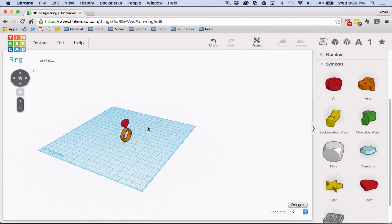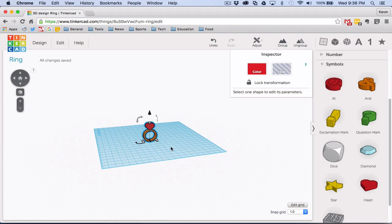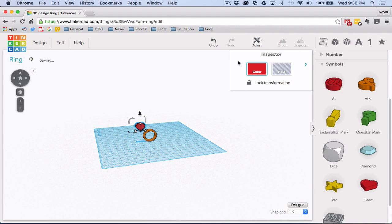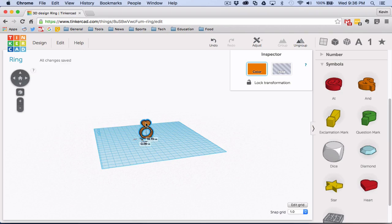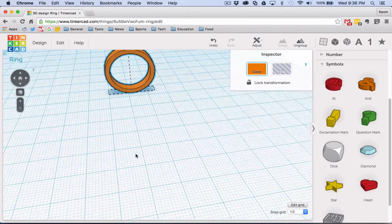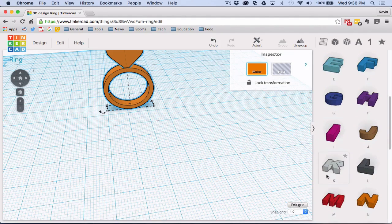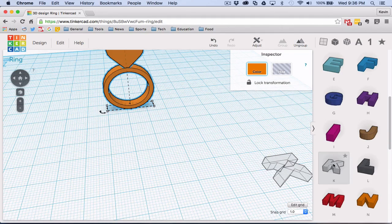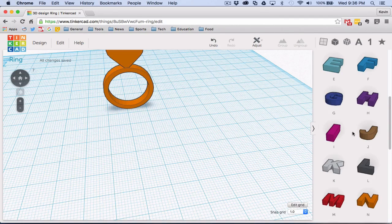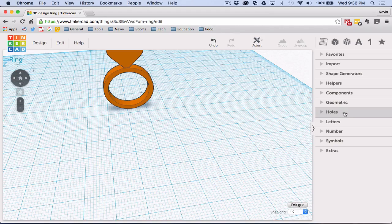I'll use align to center it perfectly on the ring. Now you can see it's not quite touching, so I'll bring it down until it is. Then I'll group everything so the heart and ring move together as one object. The final thing I want to do is etch my name into the ring. I could place individual letters, but that would get really tedious, and Tinkercad's basic shape selection can feel limited for things like curved text.